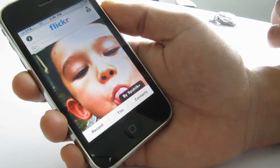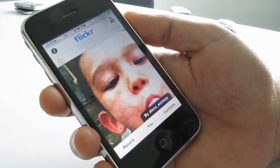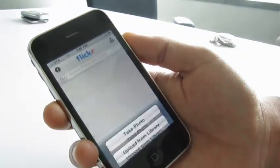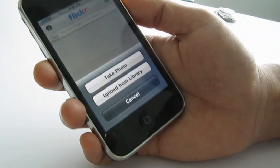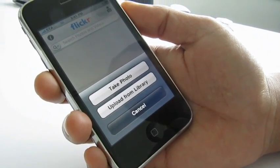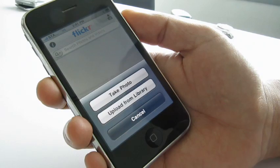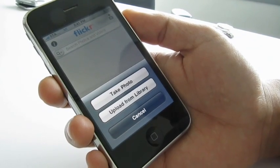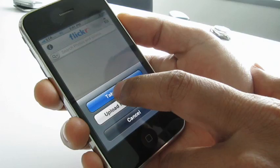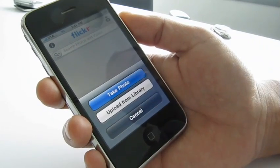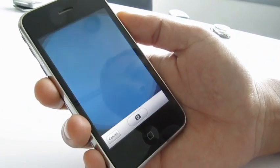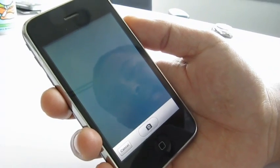Let me first demo the photo uploading. If you click this camera button right there, you can see that you can take a photo and upload it directly, or you can upload something already on the phone. So let's just take a quick photo and upload that into Flickr.